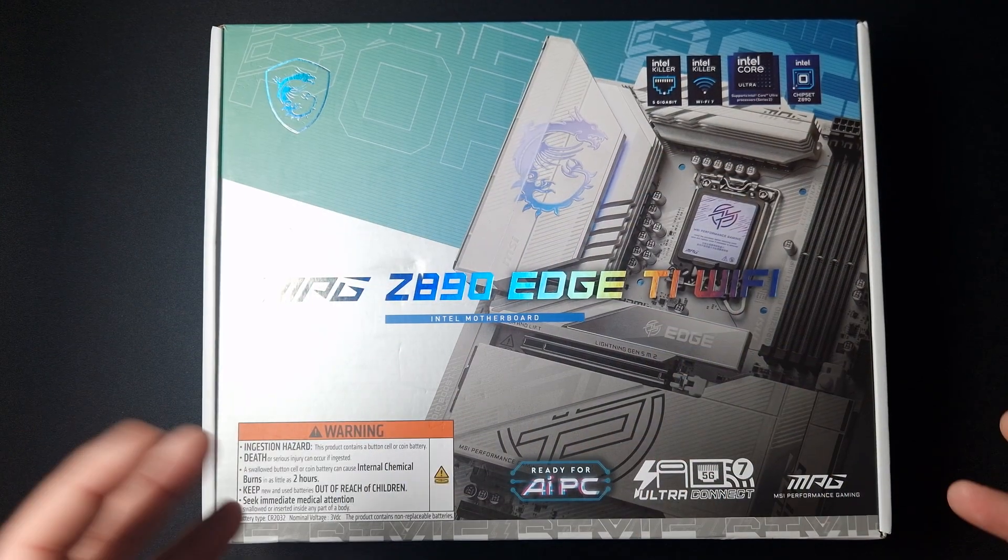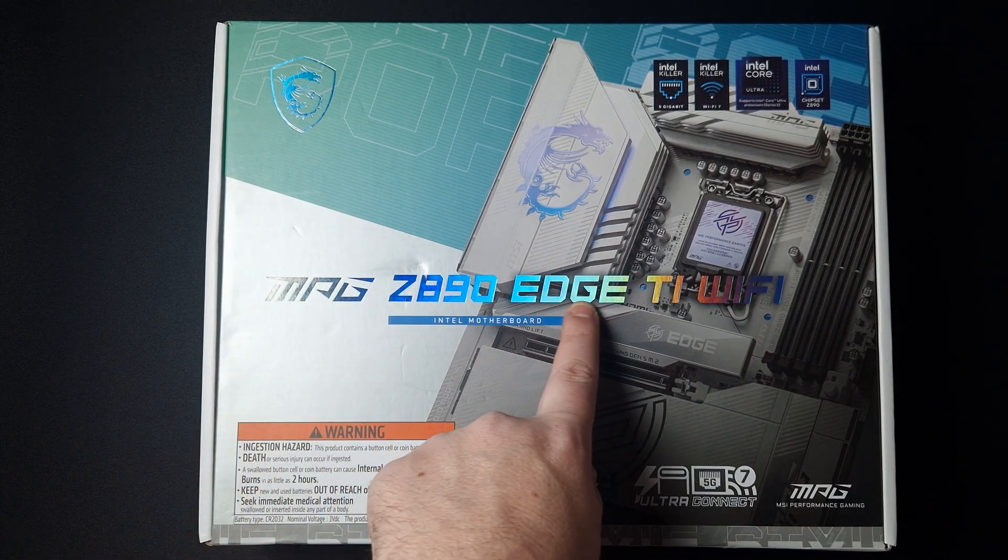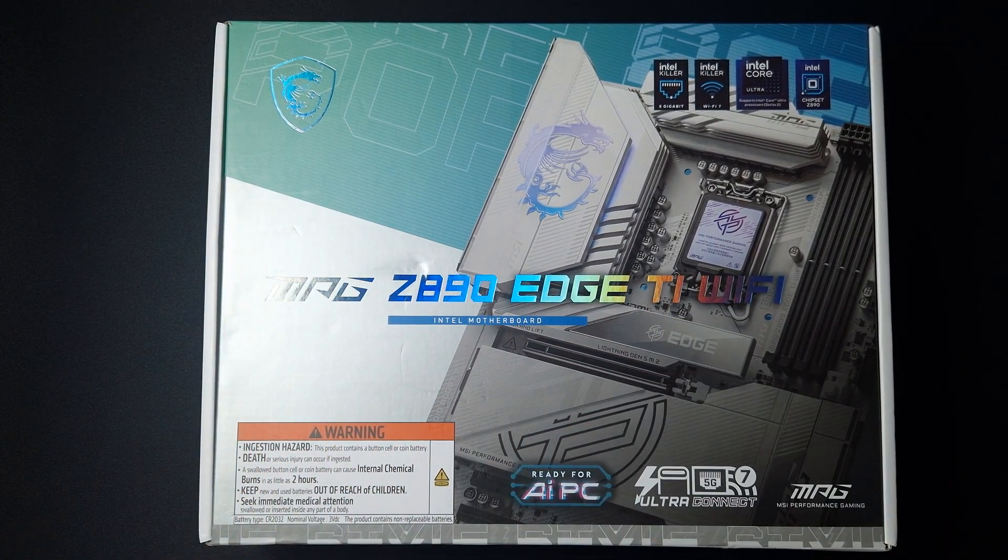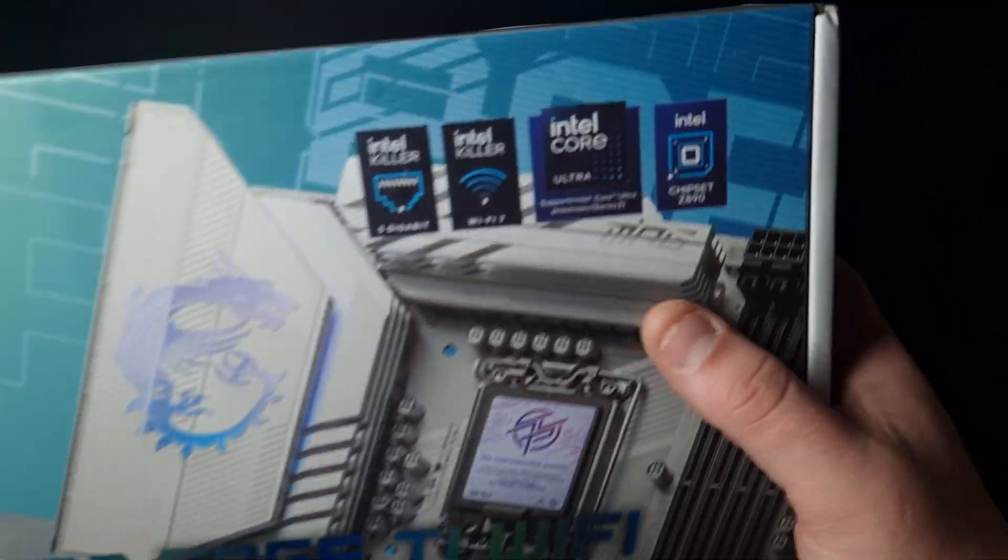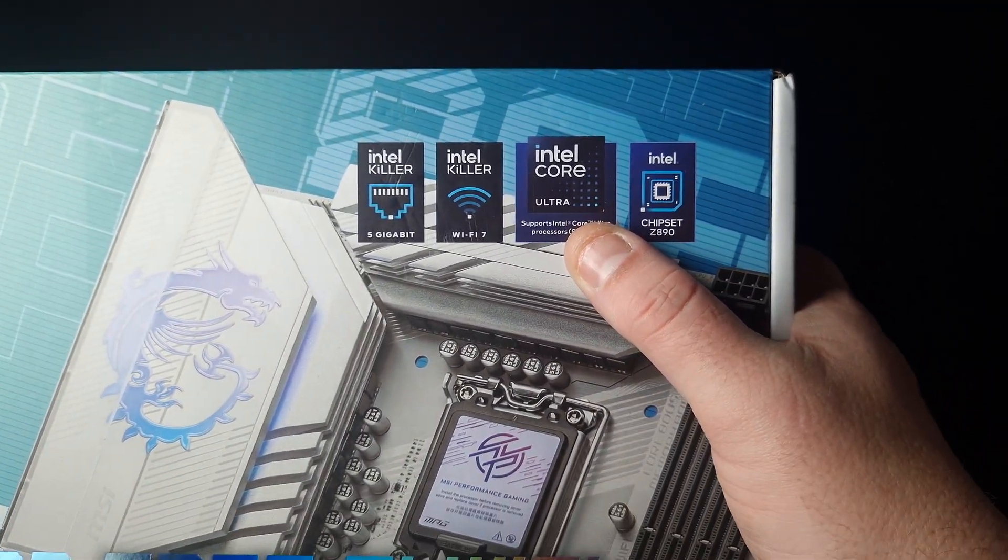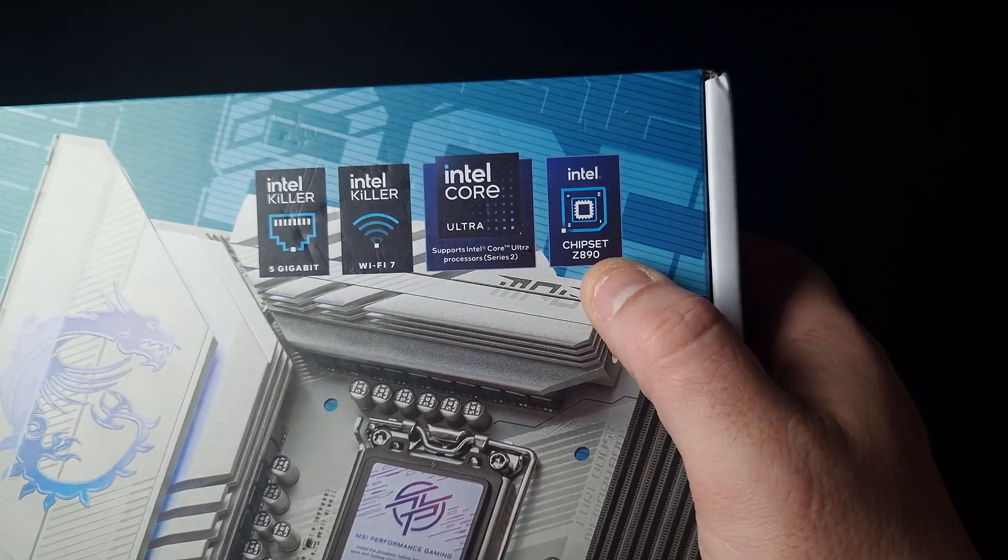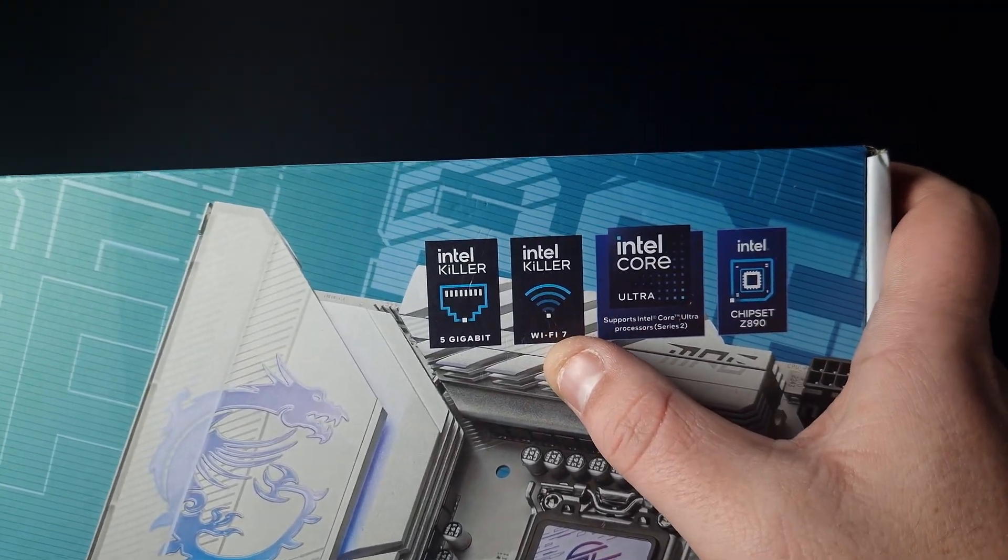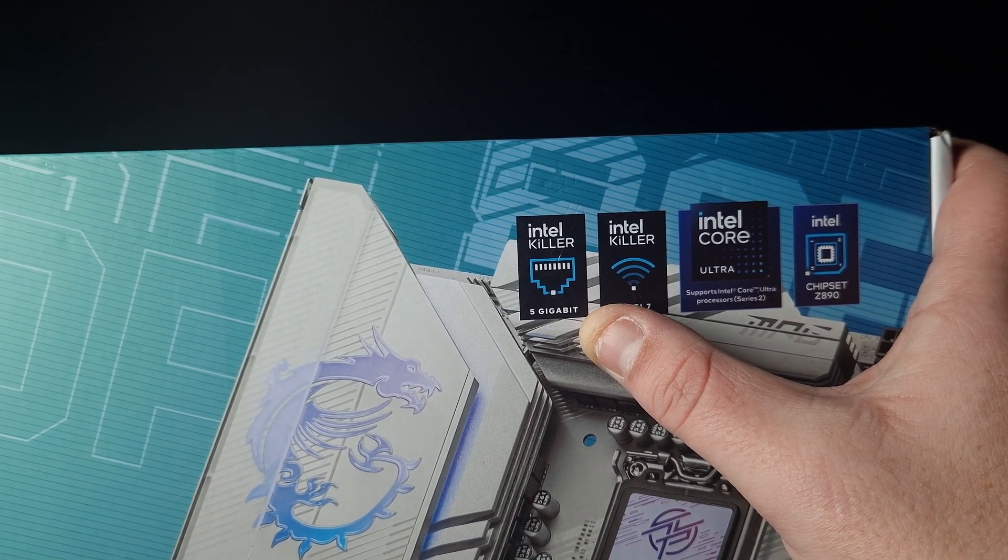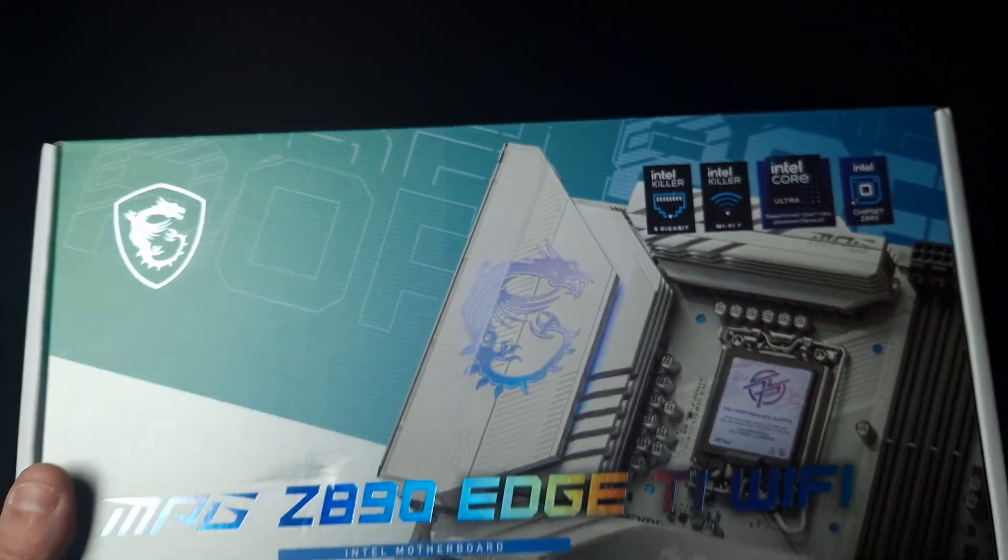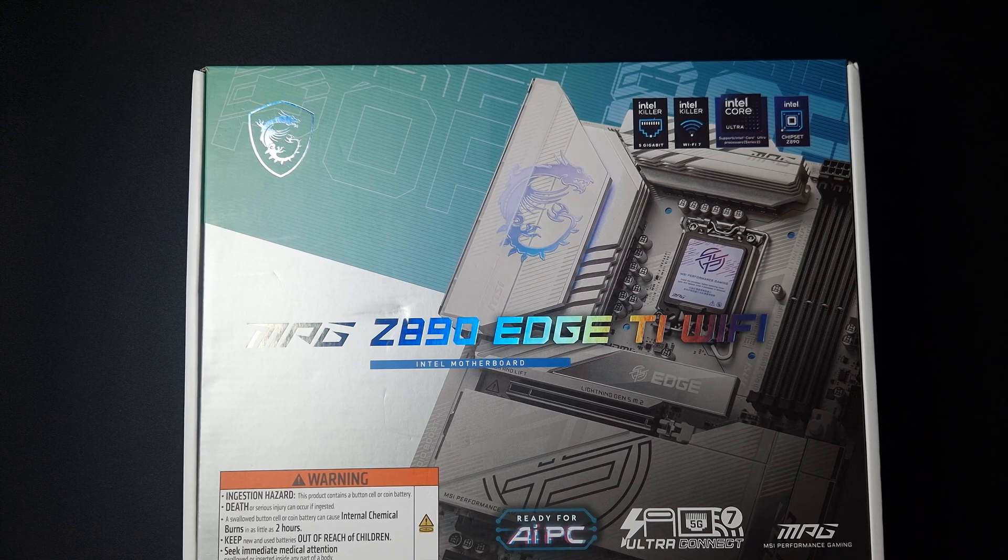This is the MPG Z890 Edge Ti Wi-Fi motherboard from MSI. It's Intel and supports the latest Ultra series from Intel, so it's got an Intel chipset. It has Intel Killer Wi-Fi as well as a 5 gigabit Ethernet port. Let's go through the motherboard and accessories.